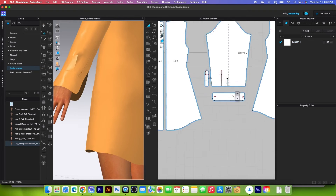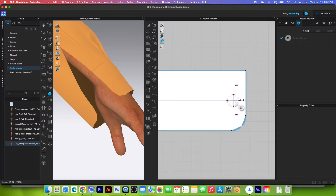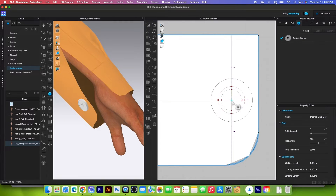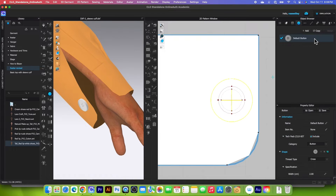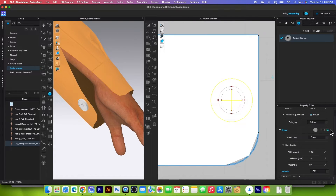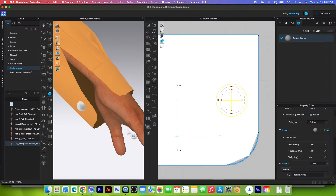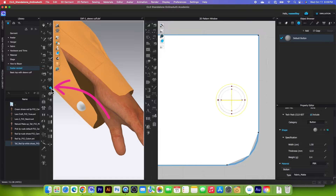We want to sew the button and buttonhole onto the sleeve cuff. I will select the button tool in the 3D window, zoom in to this button area, and click twice to place the button. Then I'll go to the object browser and click on that default button. We want to change the button shape — click on the drop-down menu and scroll down to find the correct button shape. Then change the size to 1.5 and press Enter to confirm.